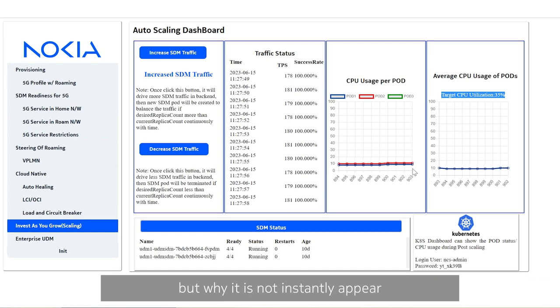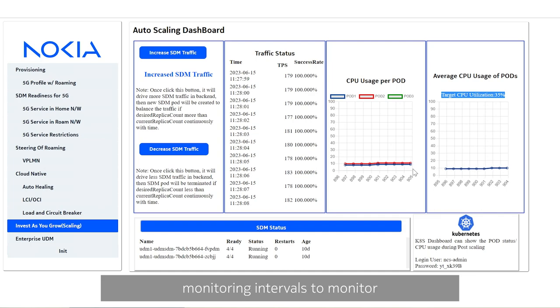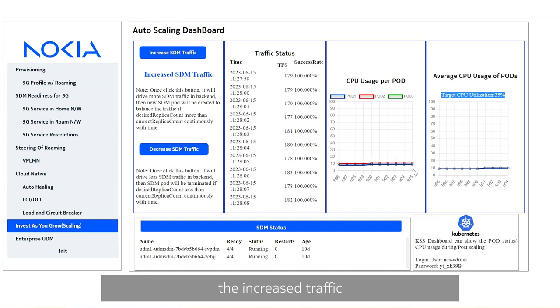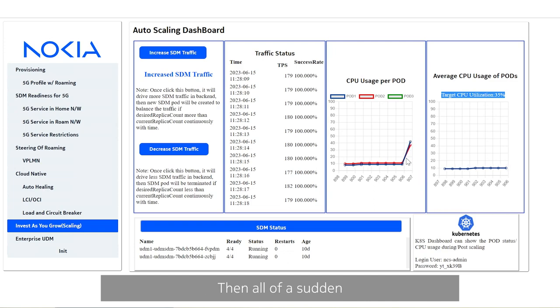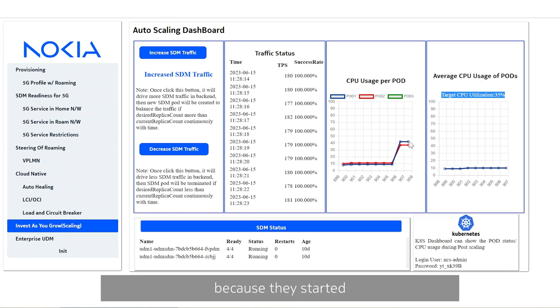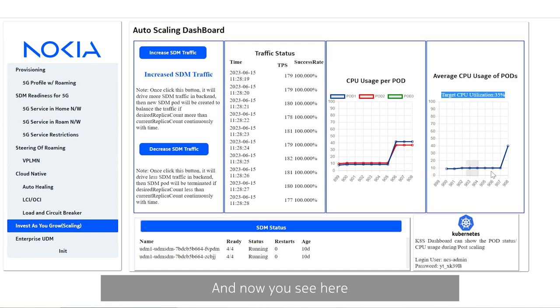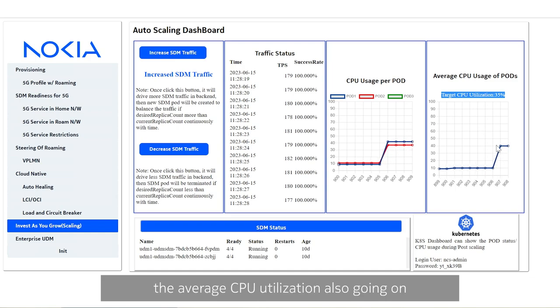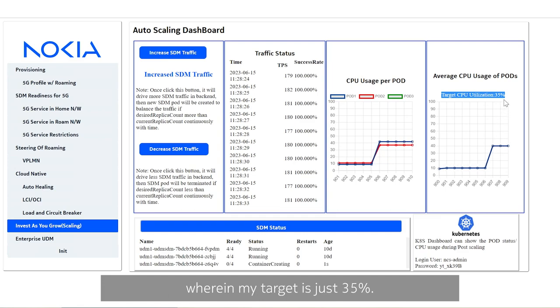But why it is not instantly appearing? Because I just kept a window of 30 seconds for monitoring and I gave three such monitoring intervals to monitor and to ensure that yes, the increased traffic is not just a spike but it is an increase and going to sustain that. That's what you see here. Suddenly, all of a sudden, the traffic is increased and the CPU utilization of these two services has gone up because they started getting almost 20 times more traffic than what it used to be before. And now you see here the average CPU utilization also going up.